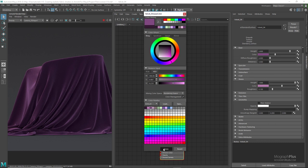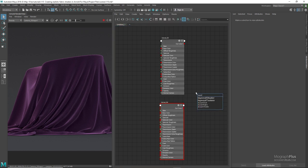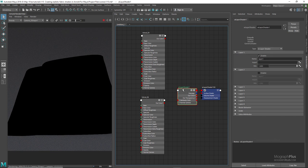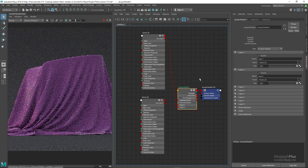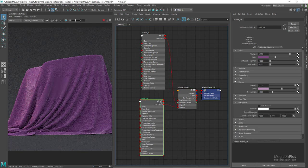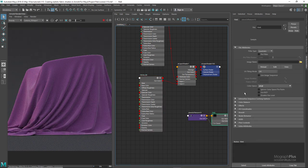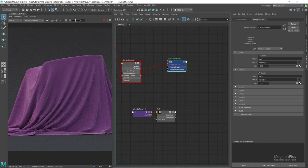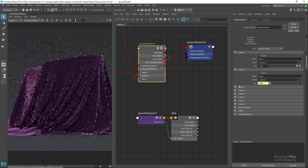Now add an Arnold layer shader and assign it to the fabric geometry. Connect the darker velvet shader to input 1. Enable the second layer and connect the second shader to input 2. Load the map called BW8 — we're going to use this map to mix between the bright and the dark velvet shaders. Now connect its out color R to the mix 2 input.